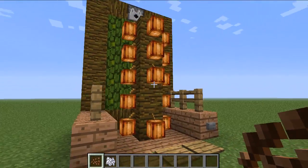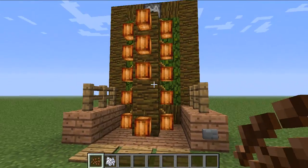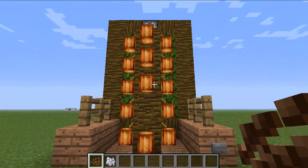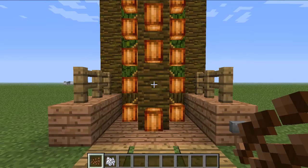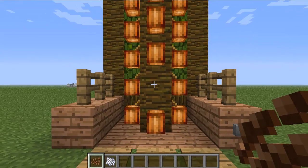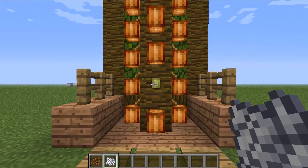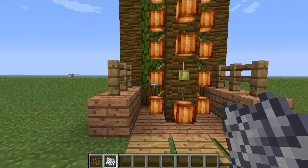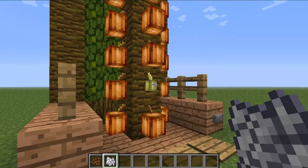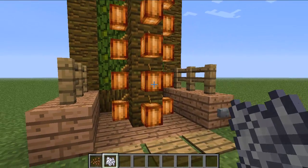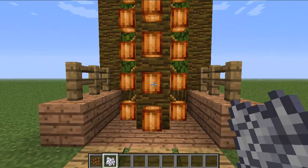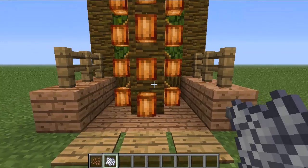This design works in 1.3 where you're now able to plant cocoa beans on jungle wood. You do that by right clicking, and then you can let them grow naturally or use bone meal to grow them quicker. I just use bone meal for time purposes.